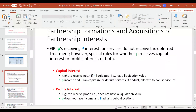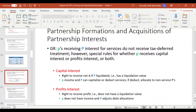We also have to distinguish between a capital interest and a profits interest. A capital interest means that if the partnership were to liquidate — sell all of its assets and pay off all of its liabilities — whatever net assets are left over, you get your share of that. There is a liquidation value associated with your share of the capital interest.